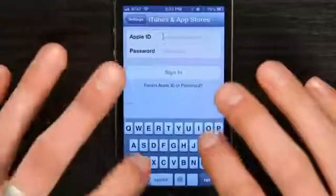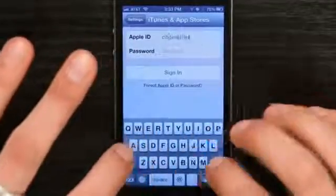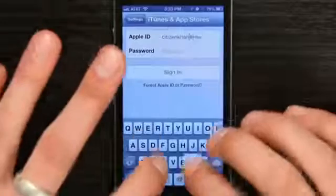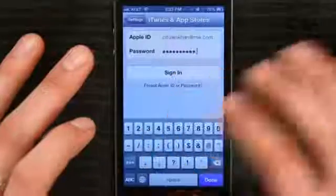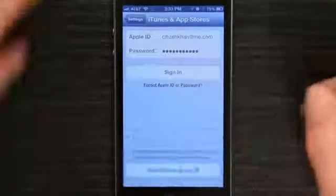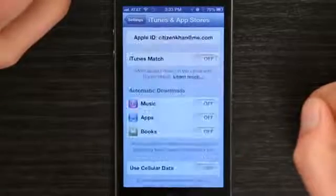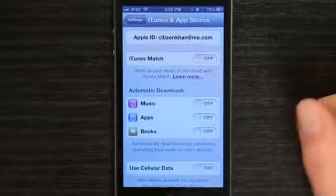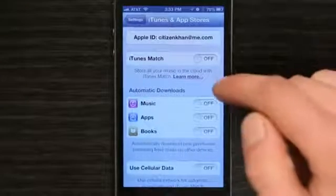Type in your email address and your password. Tap Sign In. Wait a second and here we go — now I'm signed into my Apple ID.